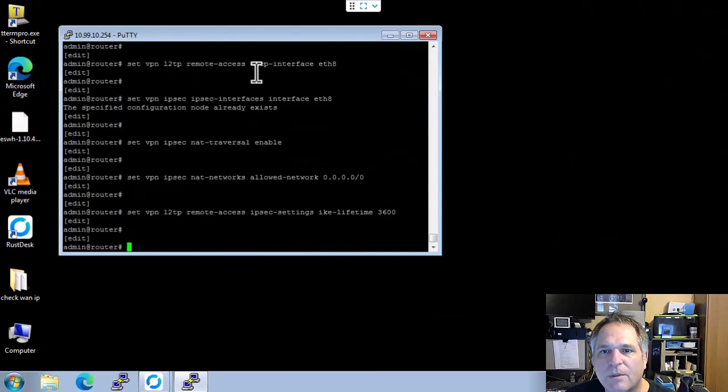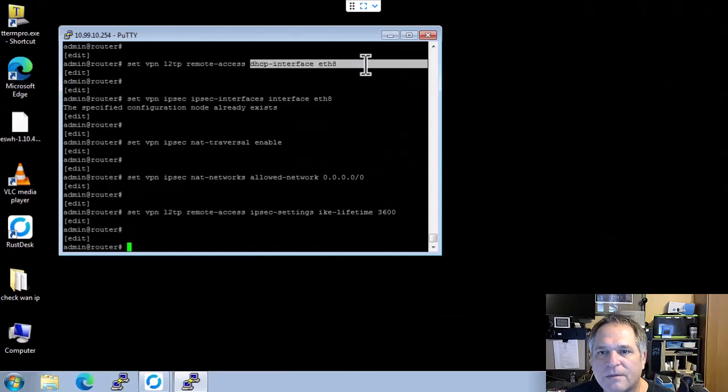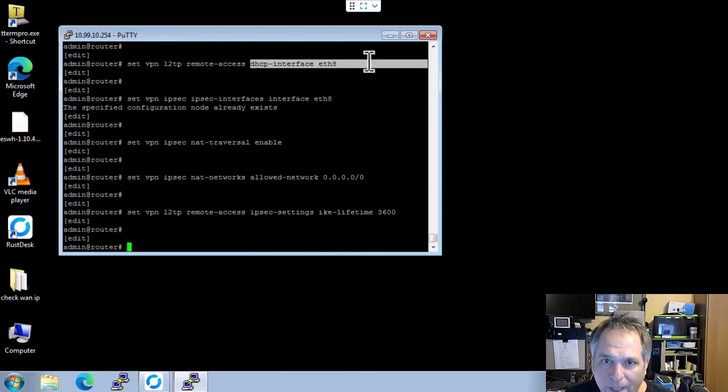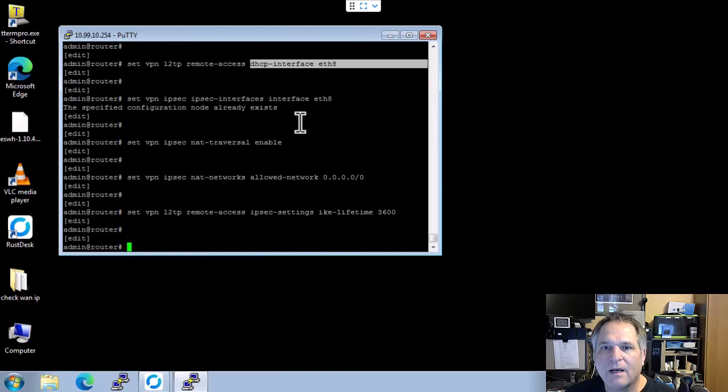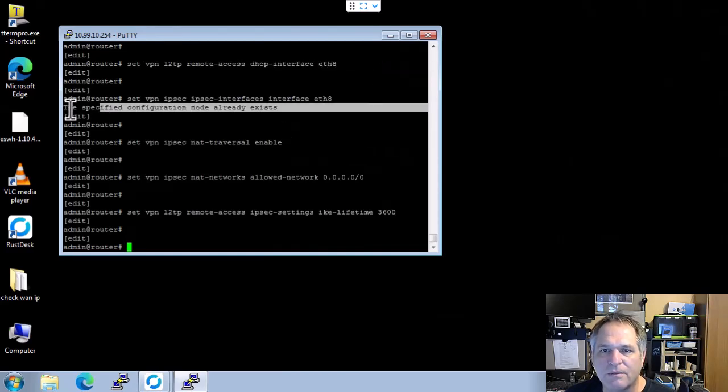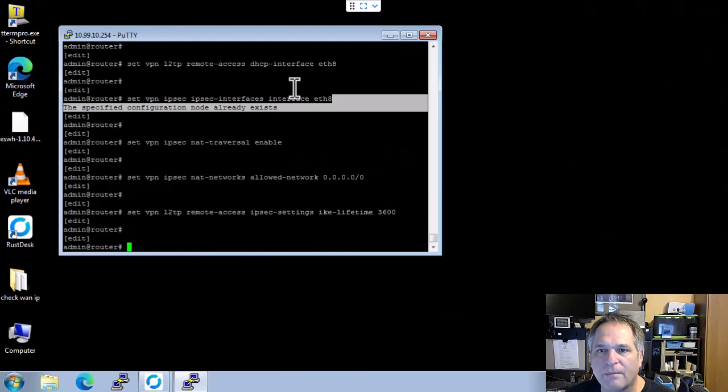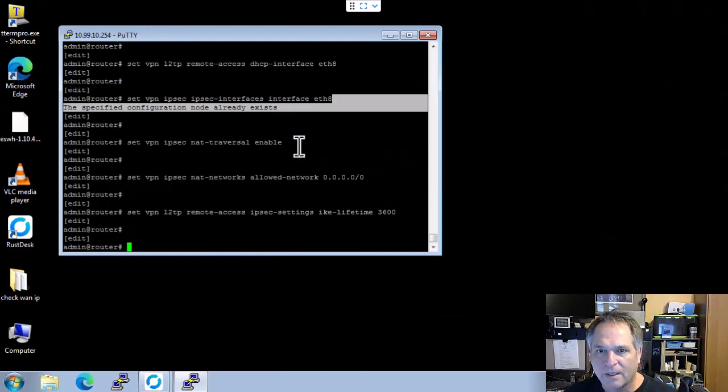You'll see that it says right here, set VPN remote access DHCP interface, obviously Ethernet 8, my WAN port again. I was messing around with this earlier, so the actual configuration will bark at me if I put the same command in there twice. So that's fine, don't worry about it.